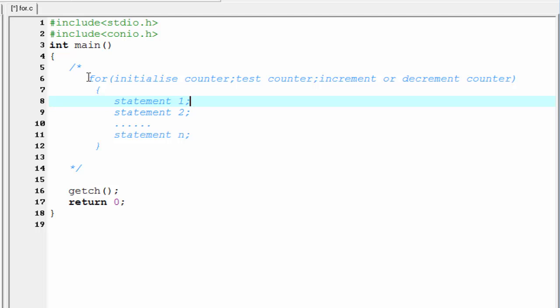Welcome to this C programming video tutorial. In this tutorial we learn about the for loop. Similar to the while loop, we use the for loop for the purpose of repetition — when we need to execute some statements again and again, we use the for loop. Let's see the syntax of the for loop.